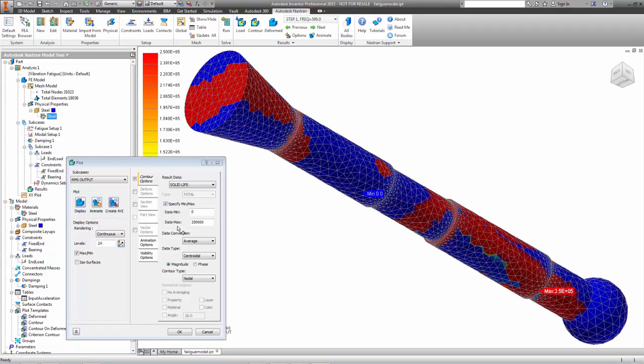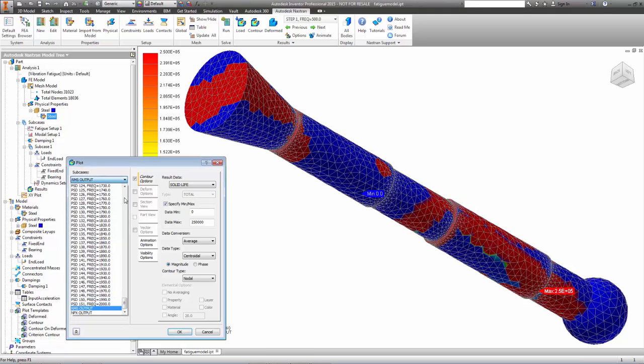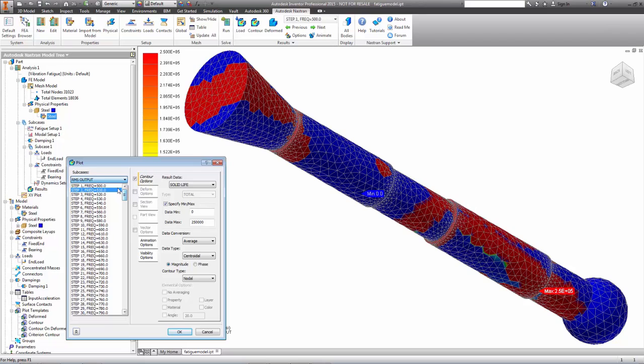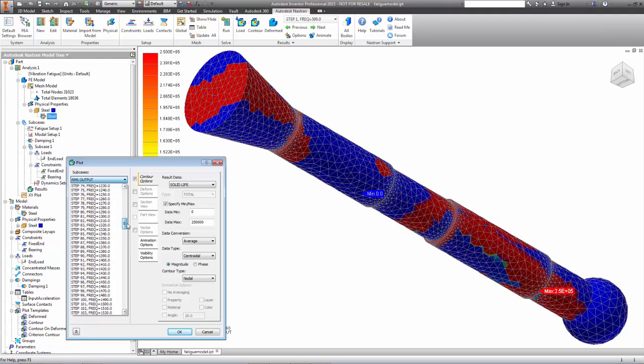Because of the other steps that went into this analysis, we get more out of this process than just a fatigue life. We get a whole series of results such as the response of the structure to excitation from the frequency response analysis, as well as the power spectral density function from the random analysis.